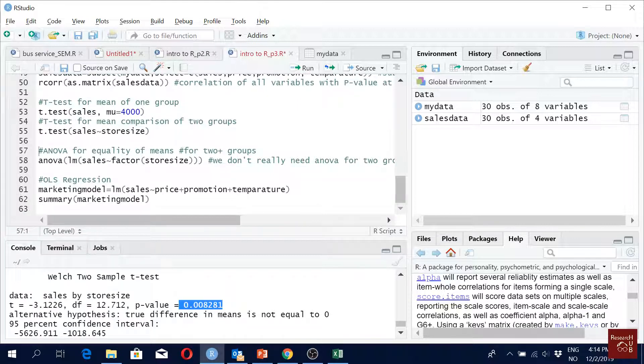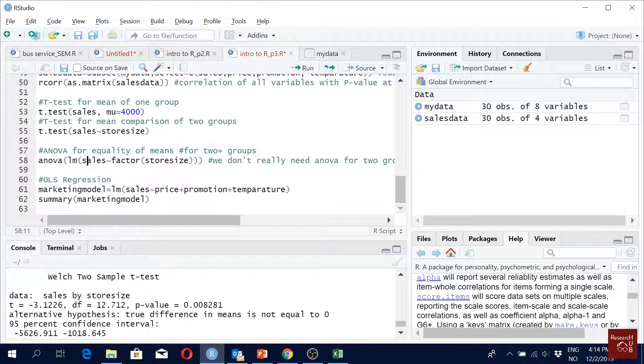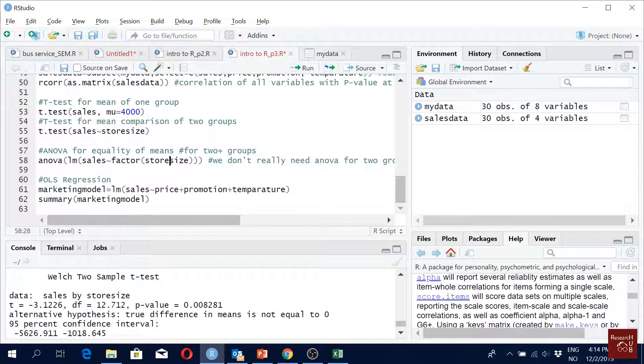In this data, for store size we have two categories, not three. But normally we use ANOVA when we have more than two categories and we want to compare their means.